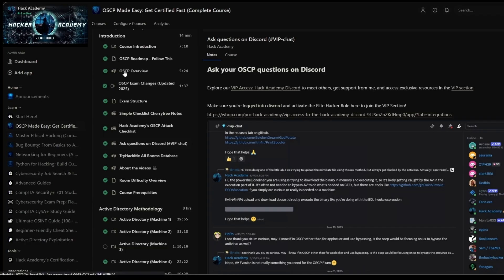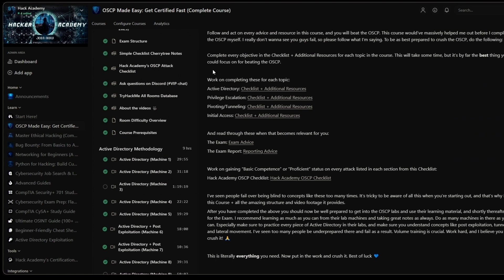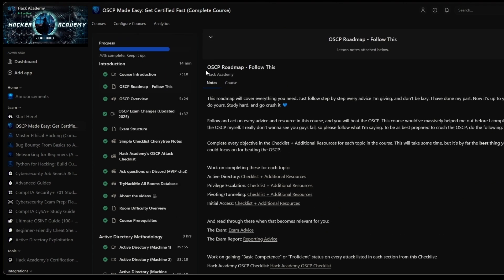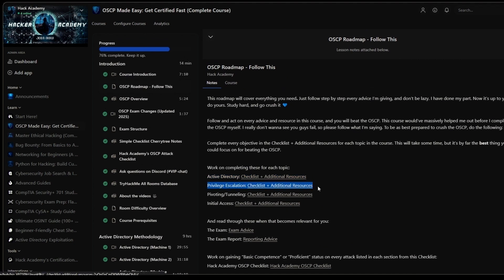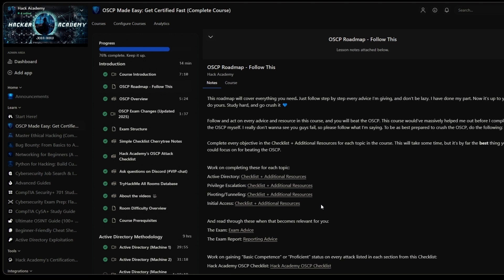We also have this entire roadmap with action steps and cheat sheets inside hyperlinks that I can't show in this video. Once you've completed all of them, you know for a fact you'll be ready to get into the OSCP exam and absolutely crush it.